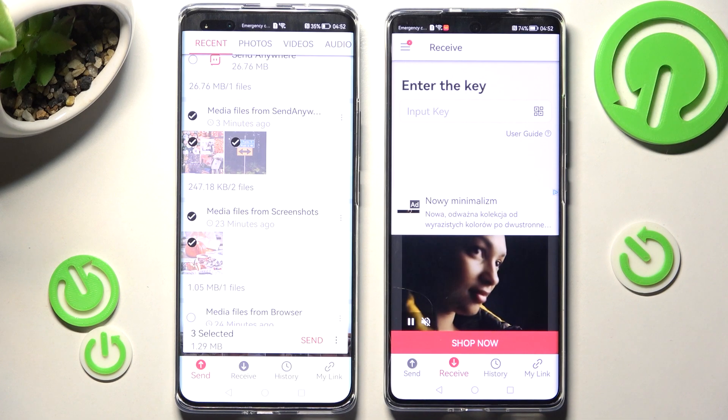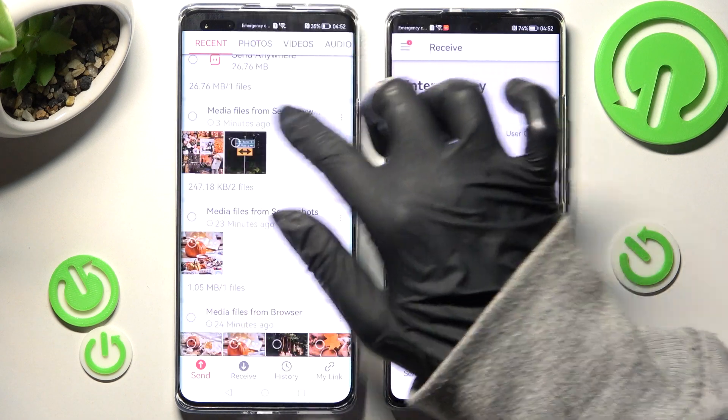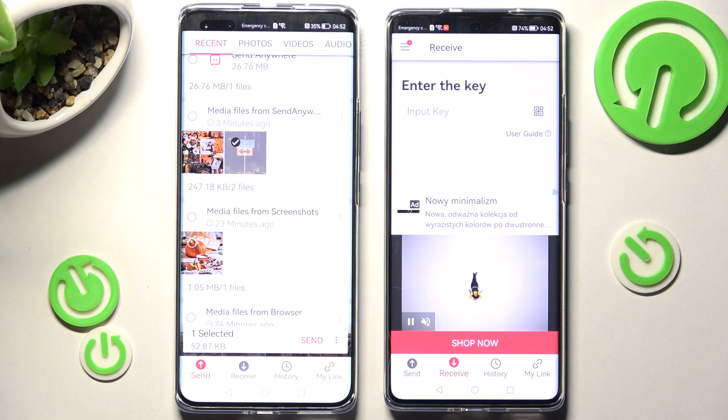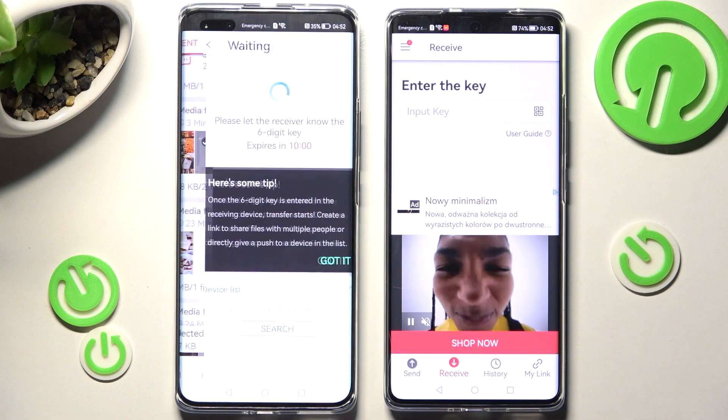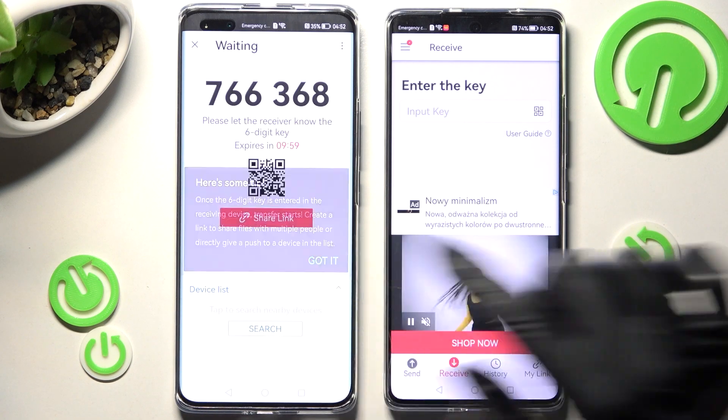It will take some time. I will go with only one photo — for example that one. Click on Send and tap on Got It!